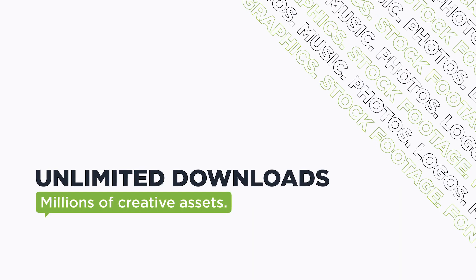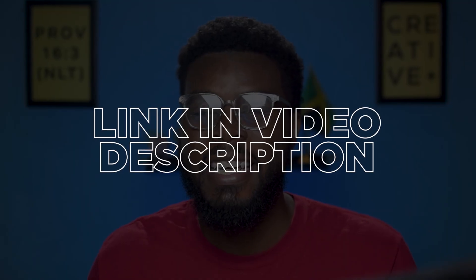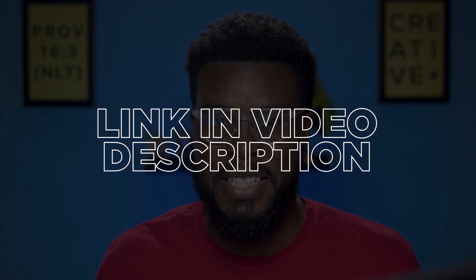what's awesome about Envato Elements is that with a subscription from their website, you get unlimited downloads and it gets even better. Envato Elements wants to give you 70% off a month subscription from their website. All you have to do is hit that first link in this video's description.